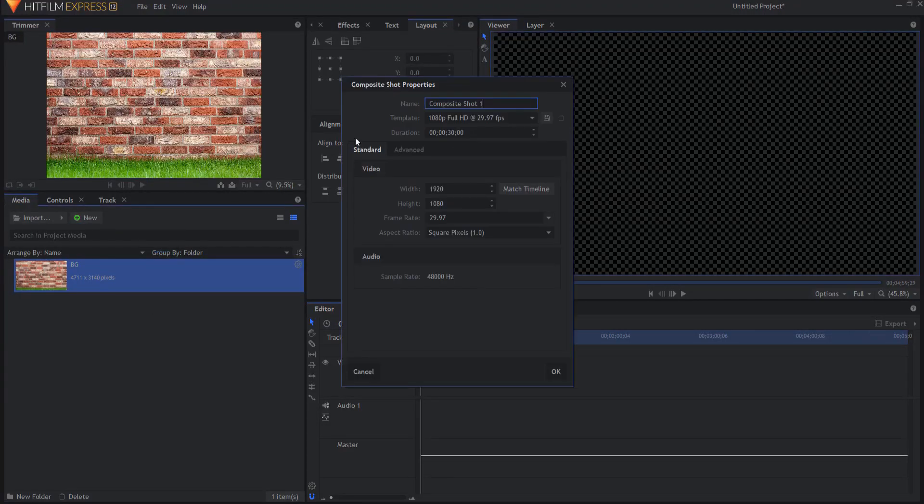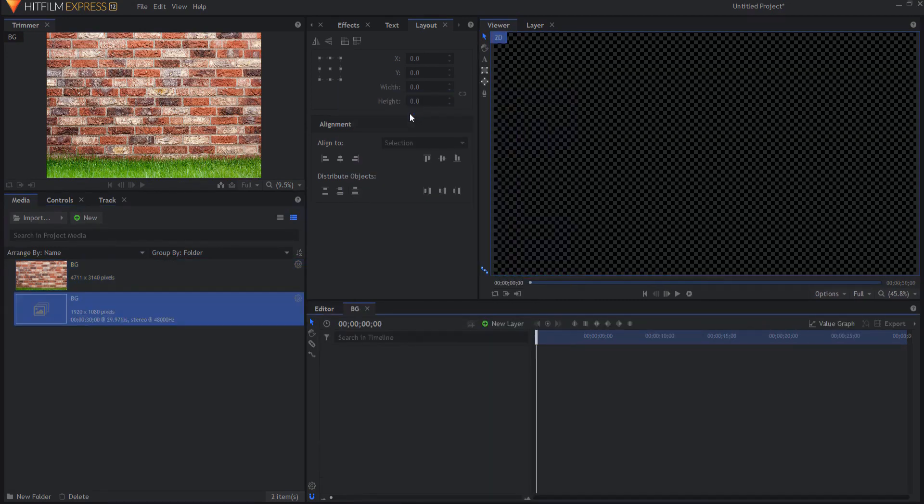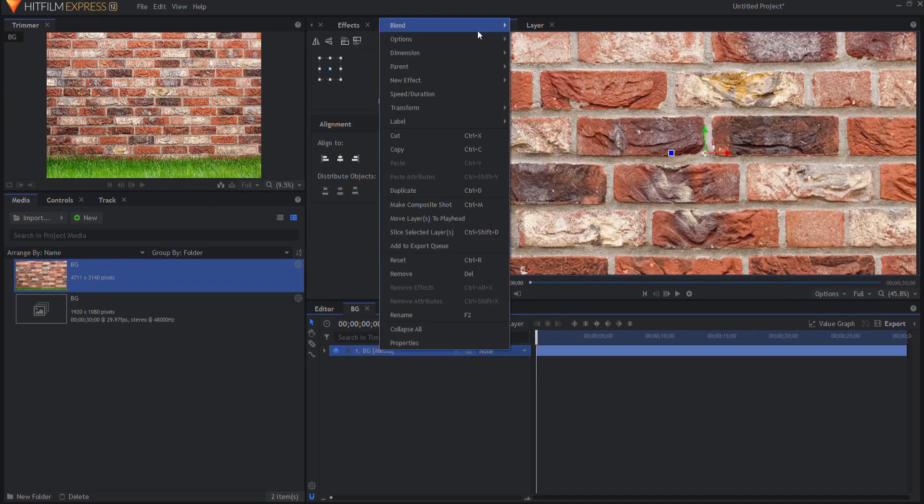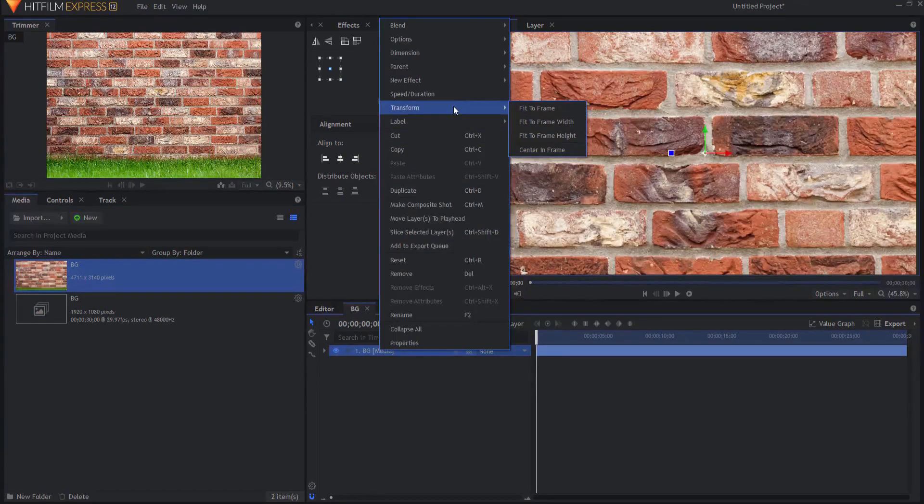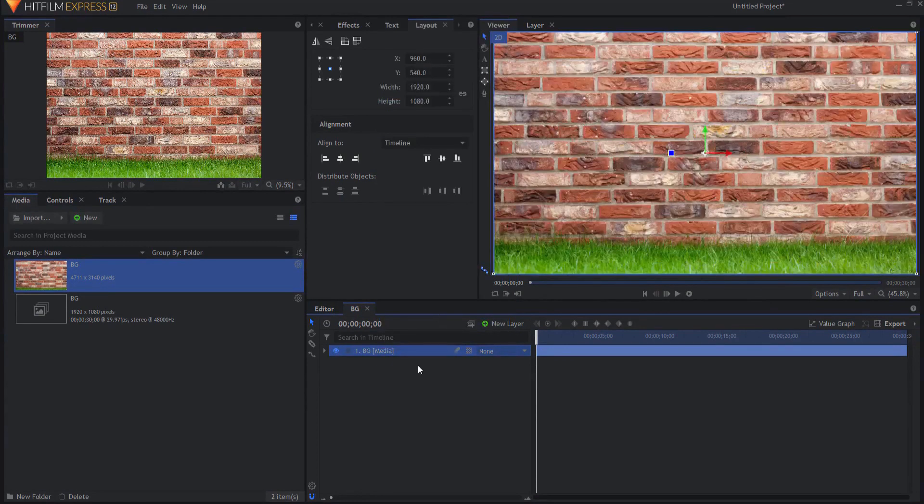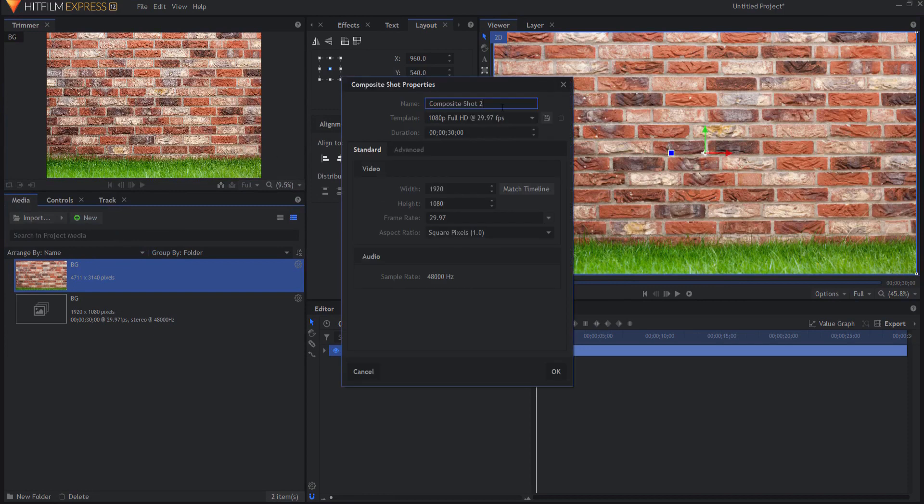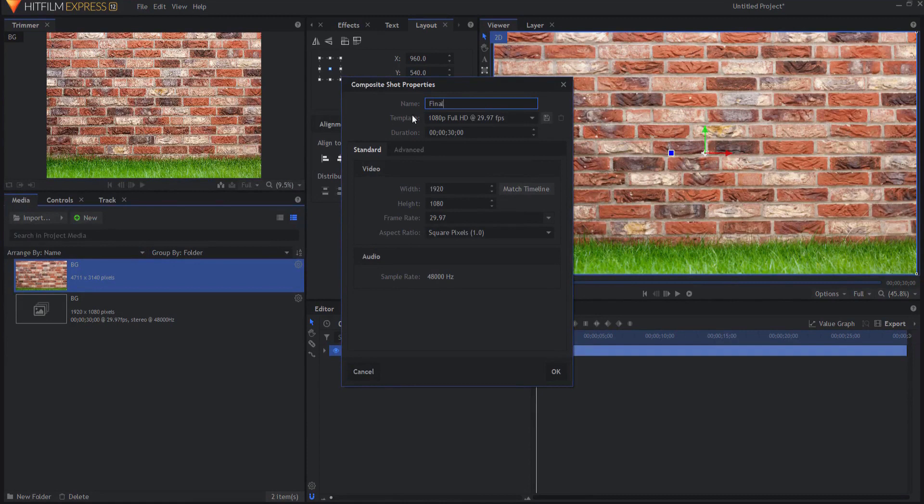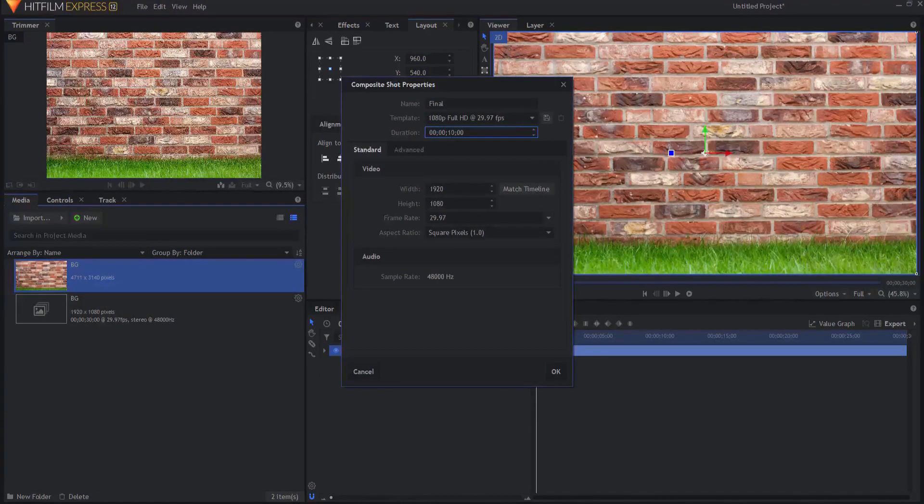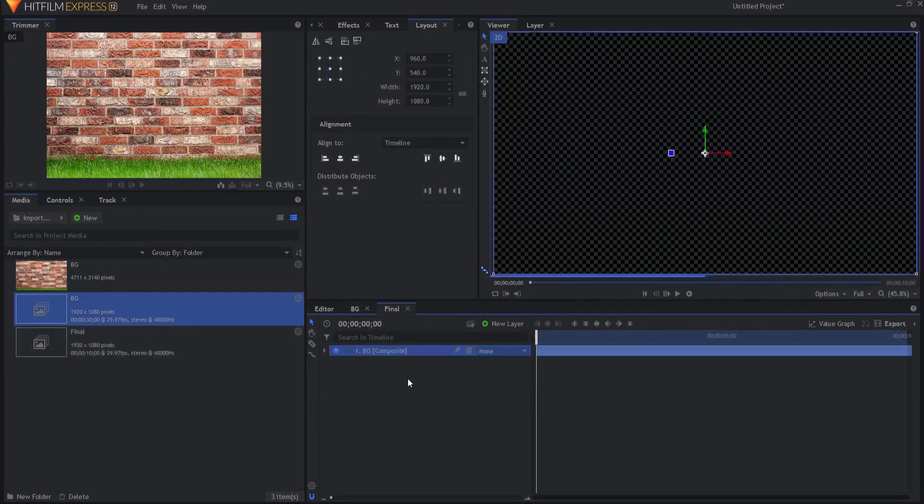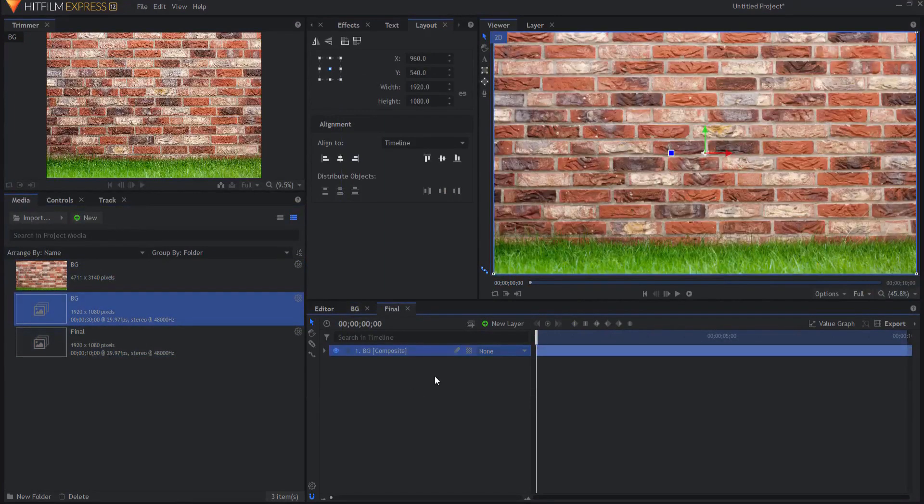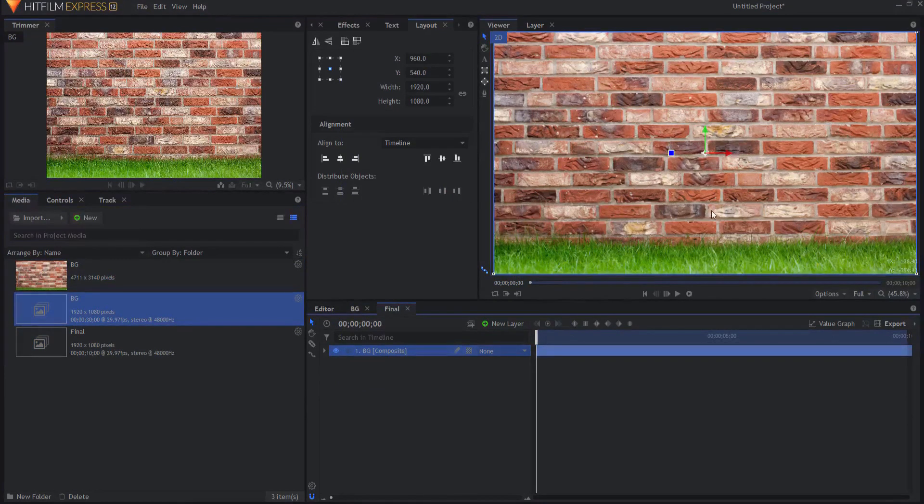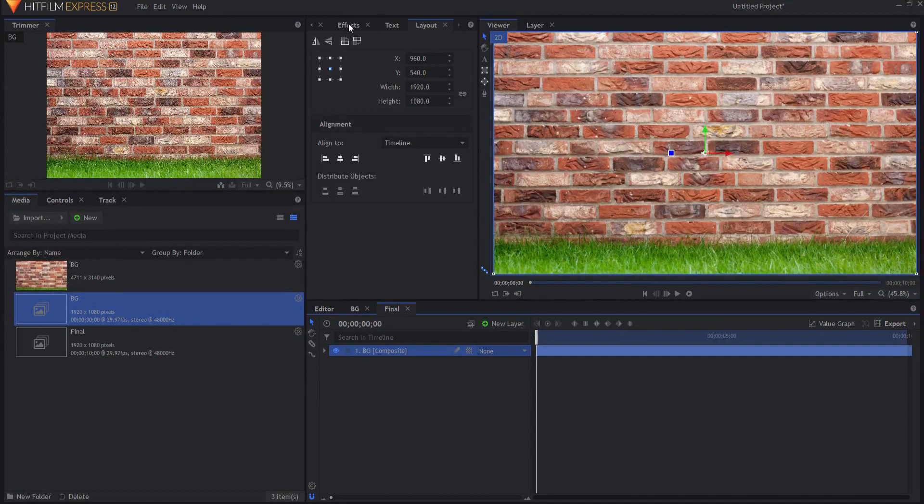I'm going to start by creating a new composite shot, the background, and I'm going to bring in this random stock footage of a brick wall and transform fit to frame on that. You can do that by right clicking. Then I'll create a second composite shot called the final. For purposes of this tutorial, I'm going to only make it 10 seconds long and drag in the background footage so I have something to place the ball or sphere of water in front of.